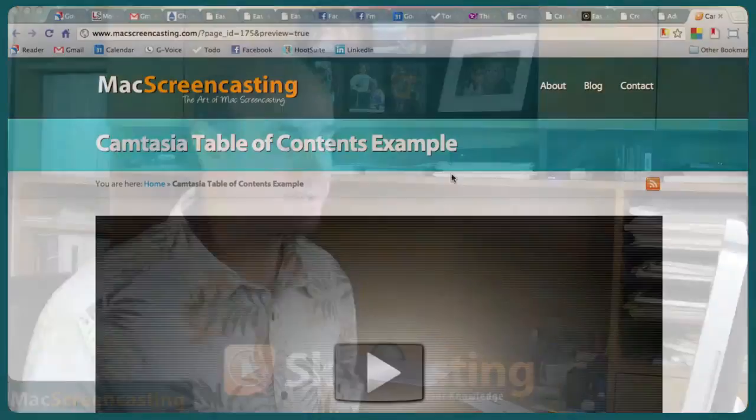Hey everybody, it's Scott. I wanted to share with you a really cool feature of the new Camtasia 1.2. Let me go ahead and show it to you, because I think once you see it, you're going to realize just how cool of a feature it is.